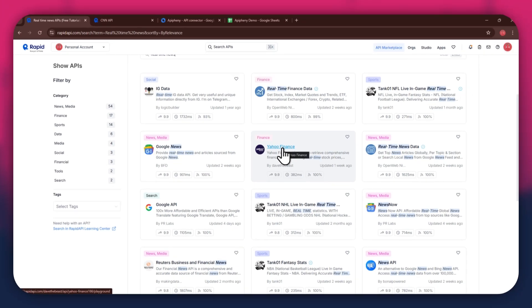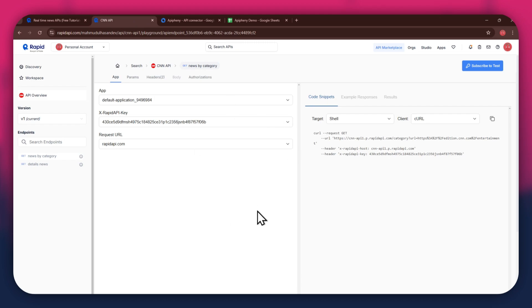For this example, I'm going to use the CNN API. Simply click on the target API and this type of window will open up.